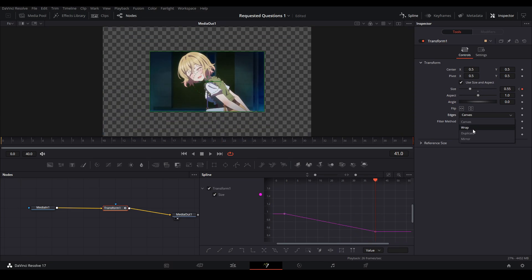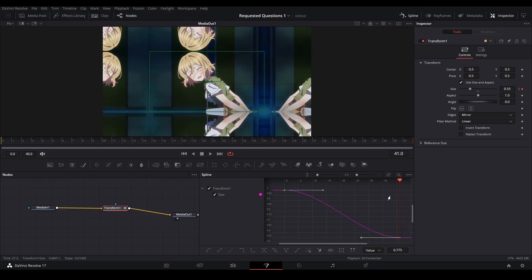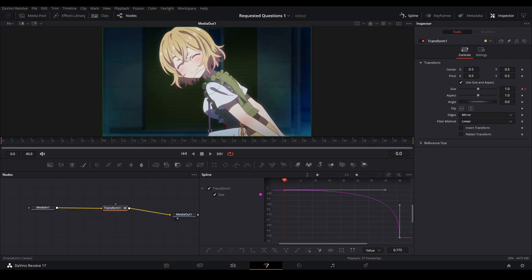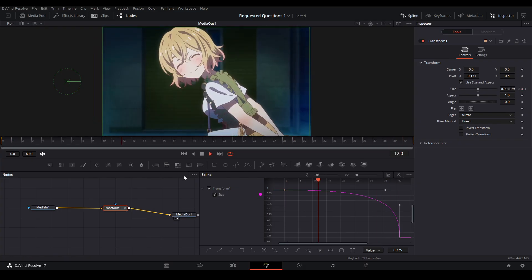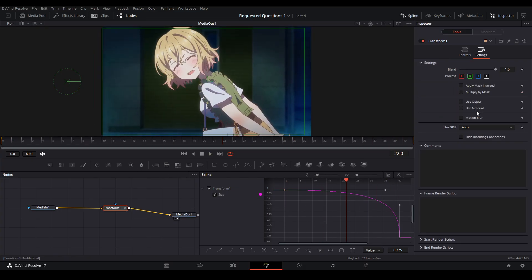Mirror our edges, and then we're gonna make an ease out curve. Then we're gonna move our pivot point to the left and it gives us this type of zoom. To finish it off, we're gonna add our motion blur settings.